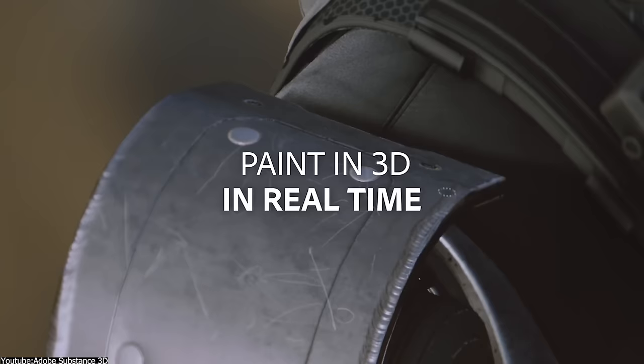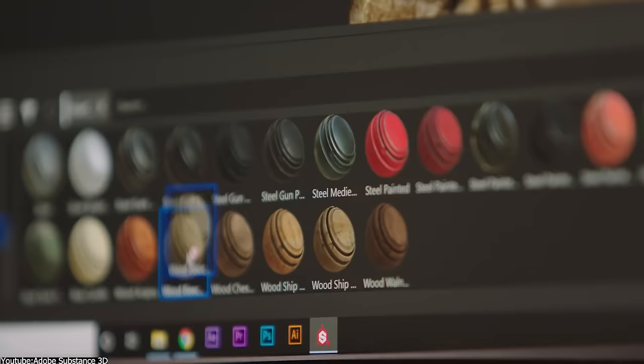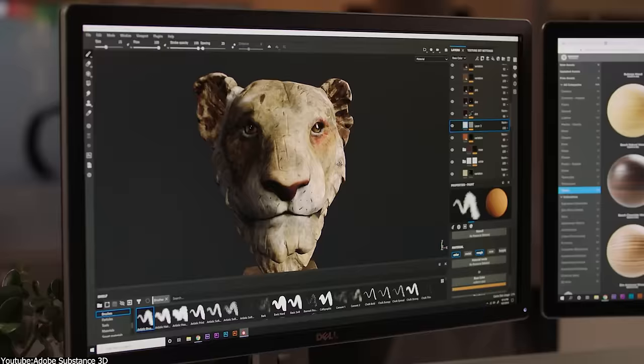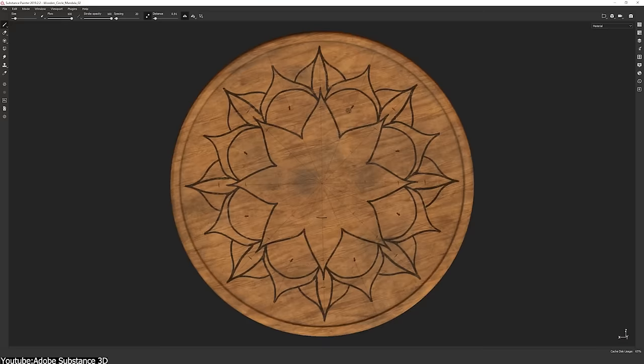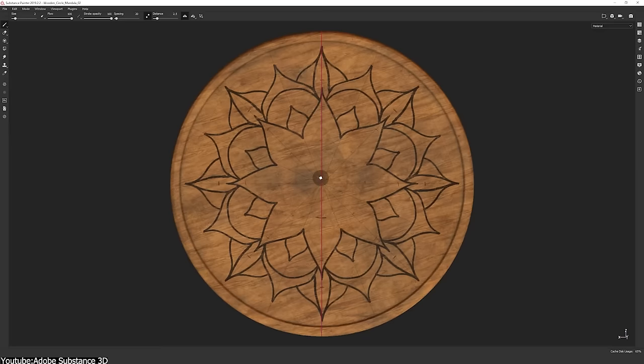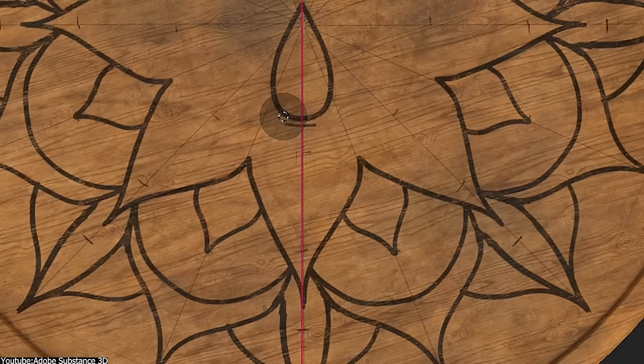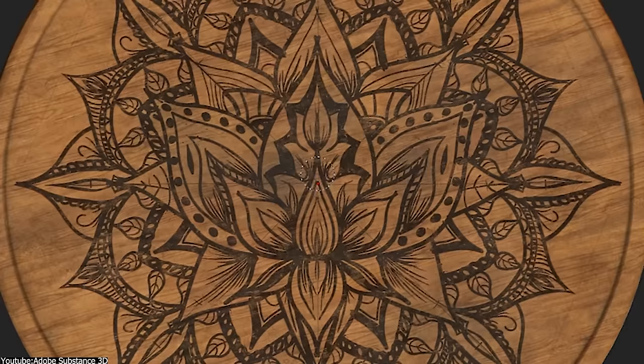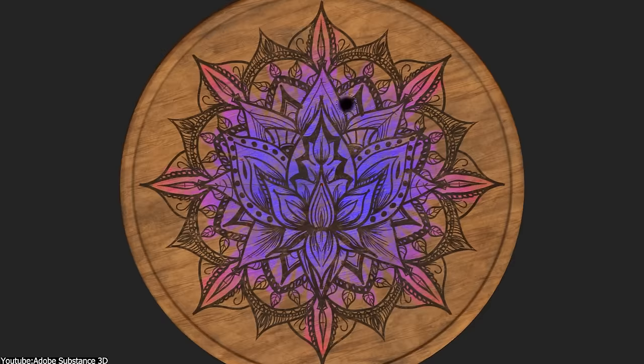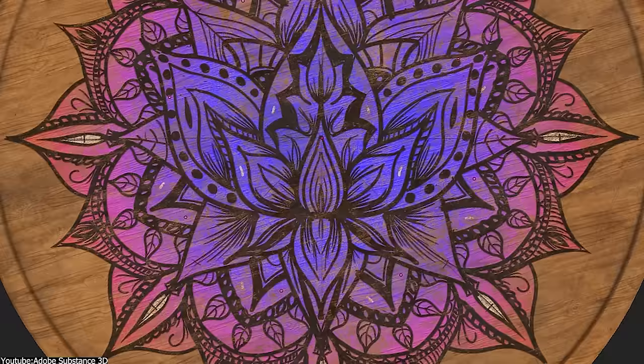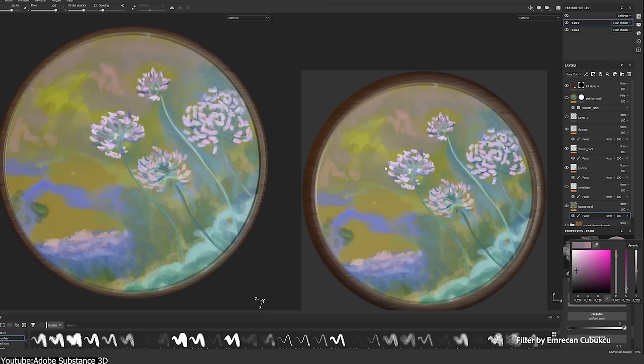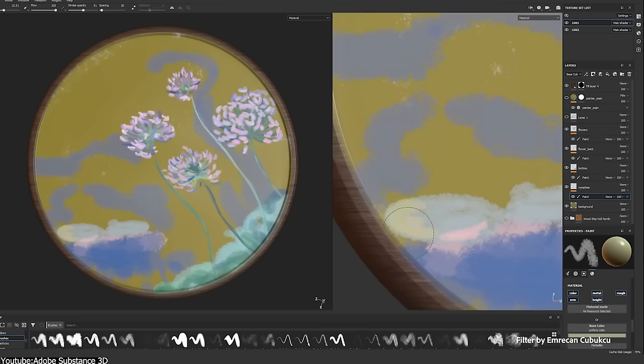The first one on the list is the popular Substance Painter, developed by Algorithmic and recently bought by Adobe. Substance Painter is widely used by game developers, VFX studios, and 3D artists in general. In fact, it is the industry standard for 3D texturing right now.